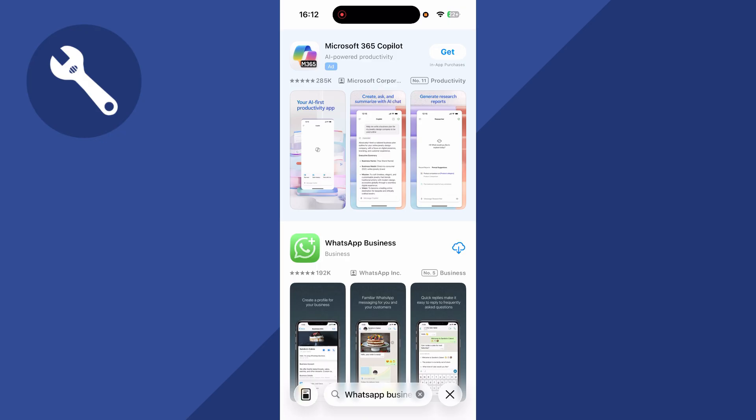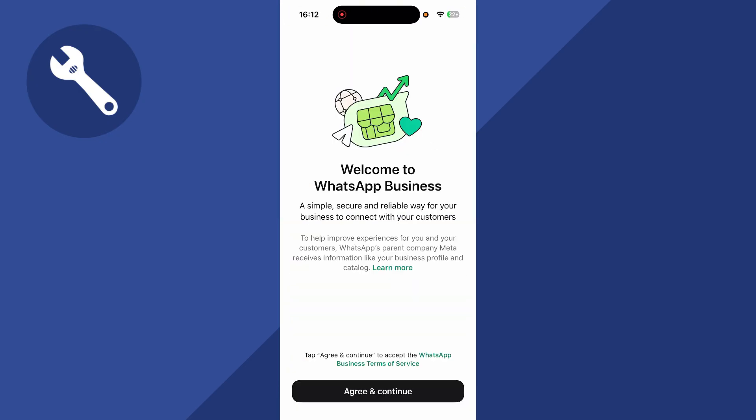You then need to download the WhatsApp business to your phone, and then just wait a few moments while this installs. Once it's finished, we can press open, and now we can go through the steps to set up WhatsApp business.